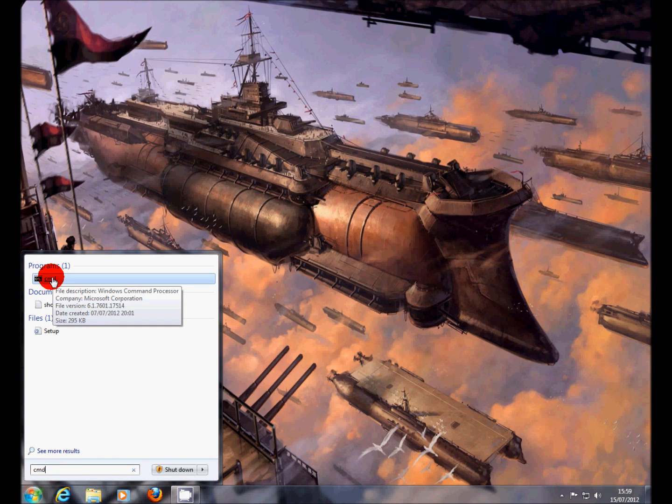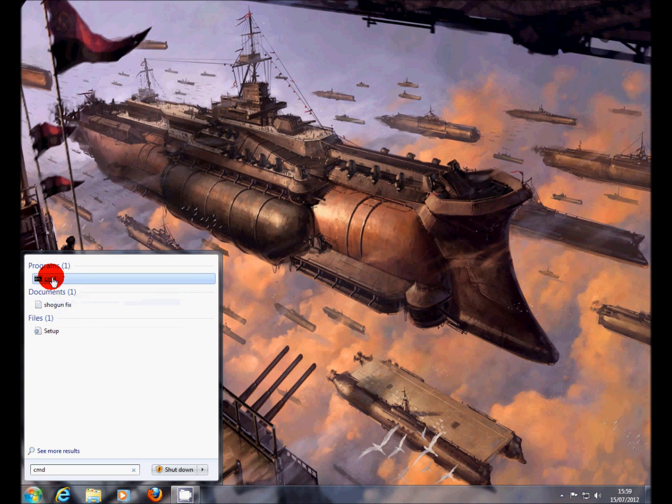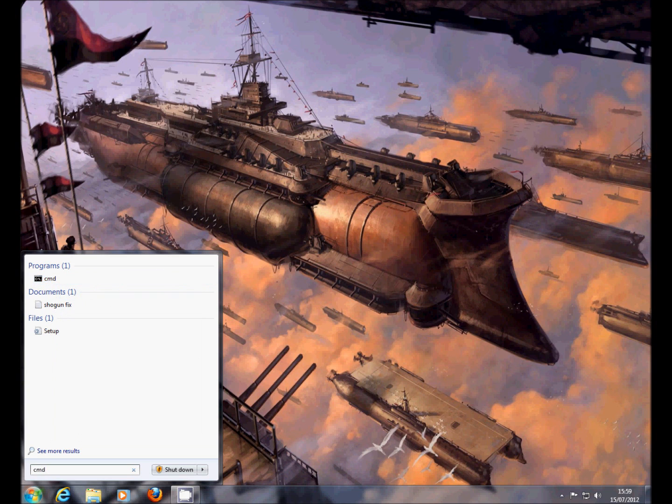Now what you need to do here, right click, run as administrator, click yes.